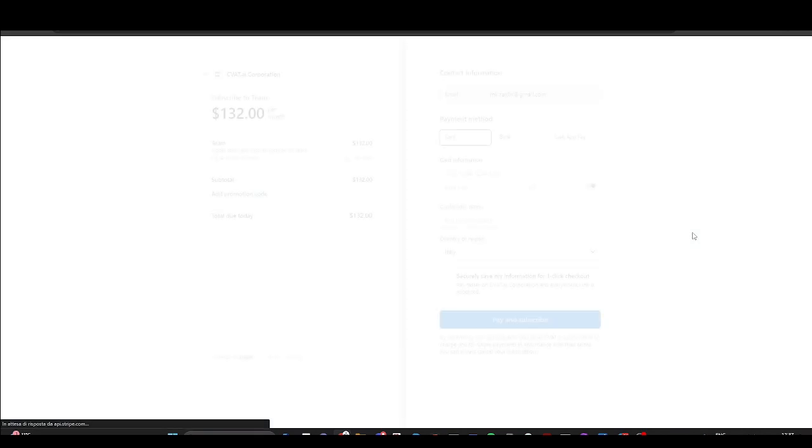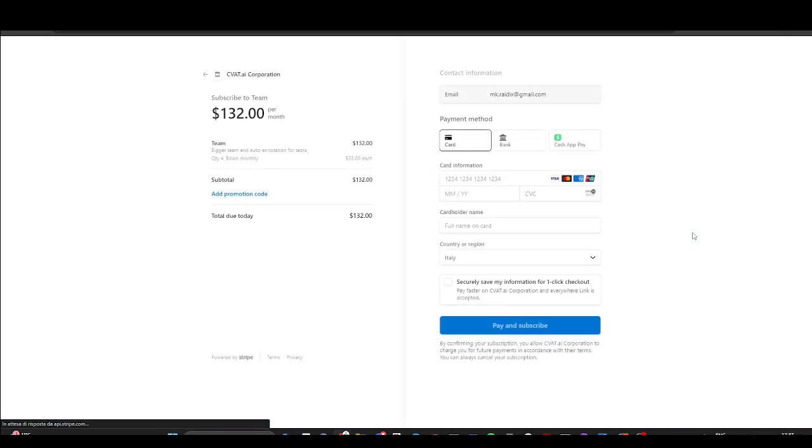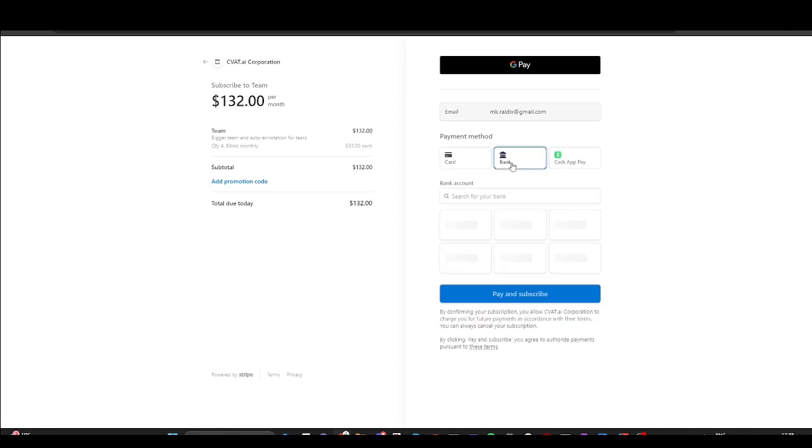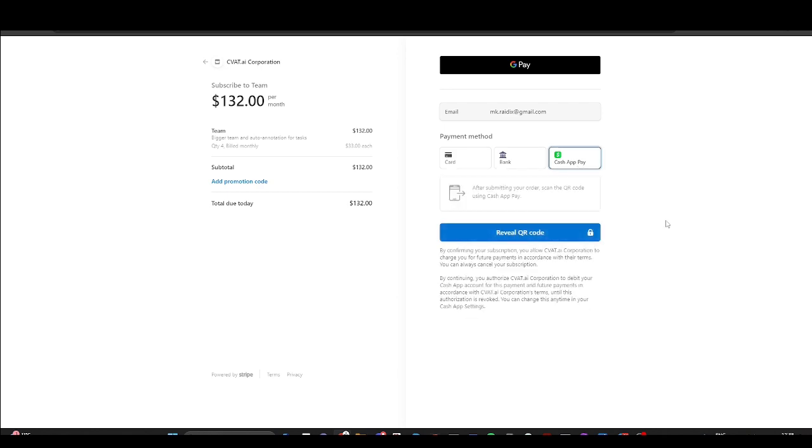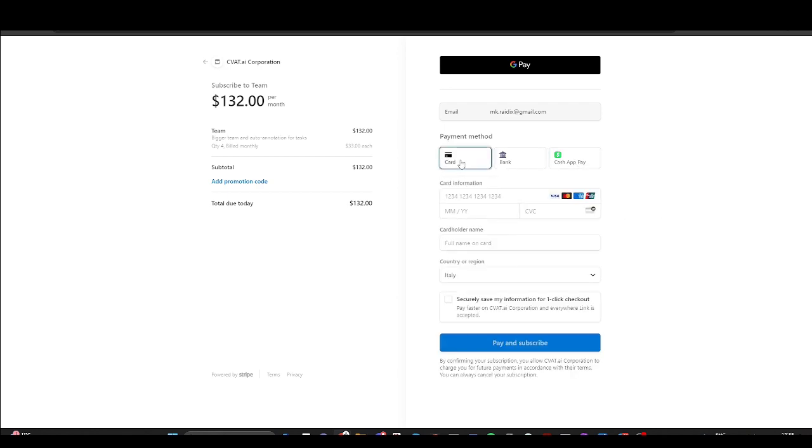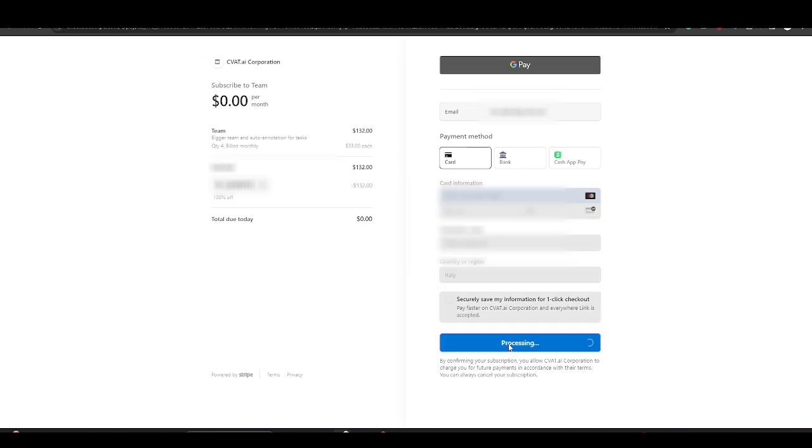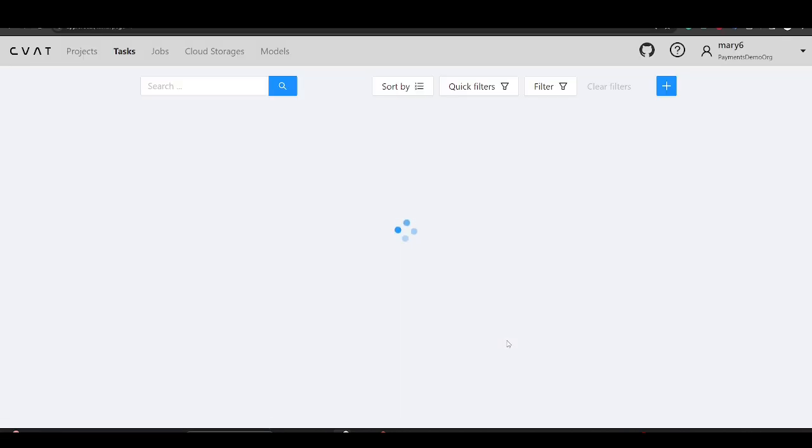Here, you'll find various payment options that depend on the country. In our case, it is a card, bank transfer, and cash app. After choosing your payment method and filling in the necessary details, click pay and subscribe. You can then invite team members and begin collaboration.